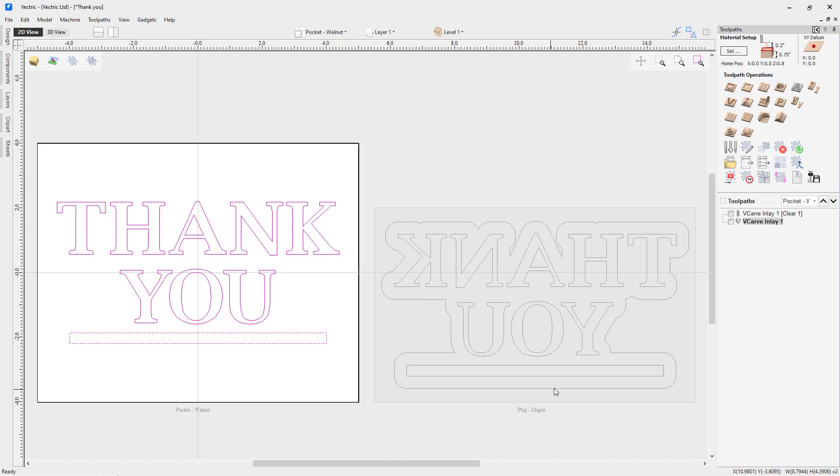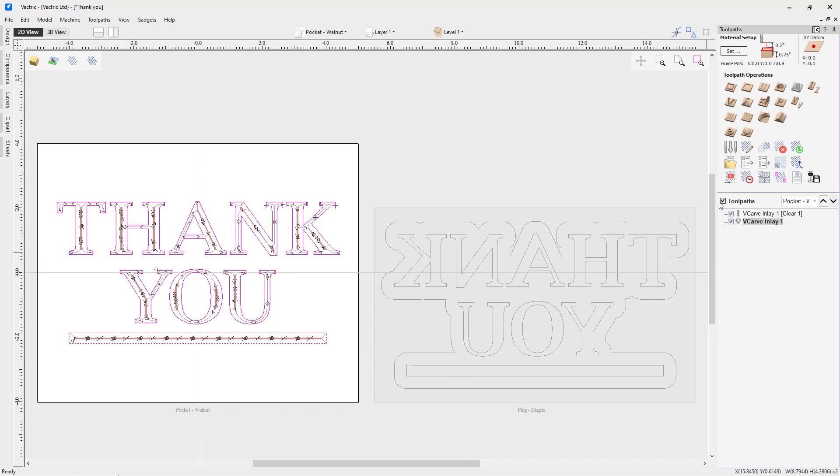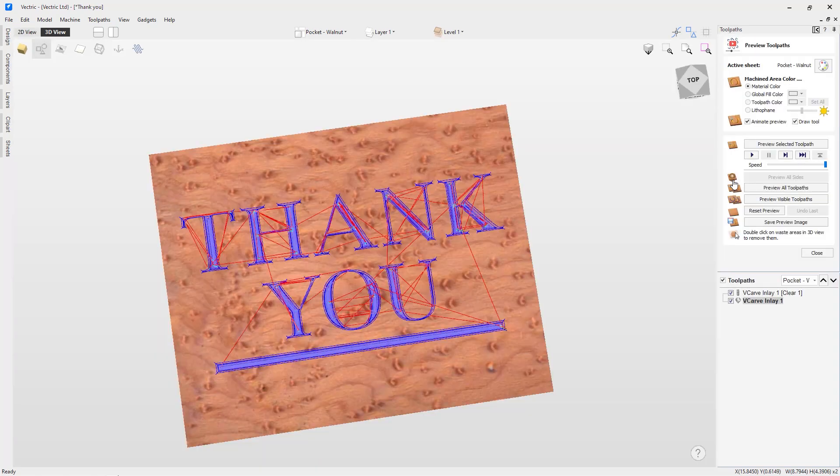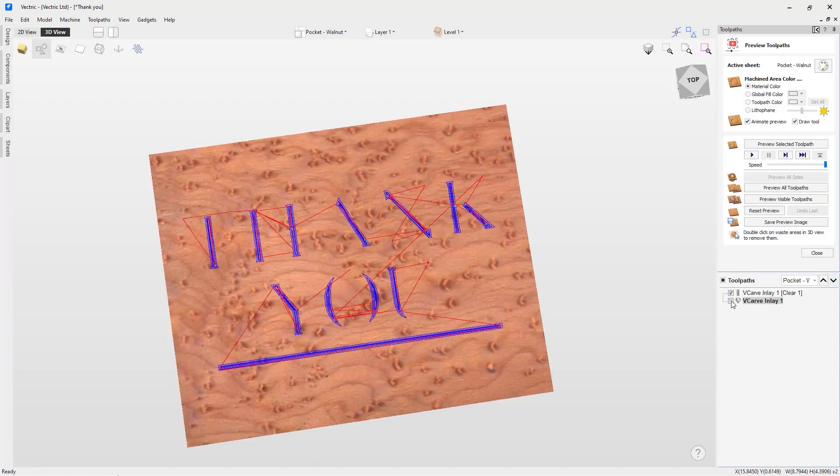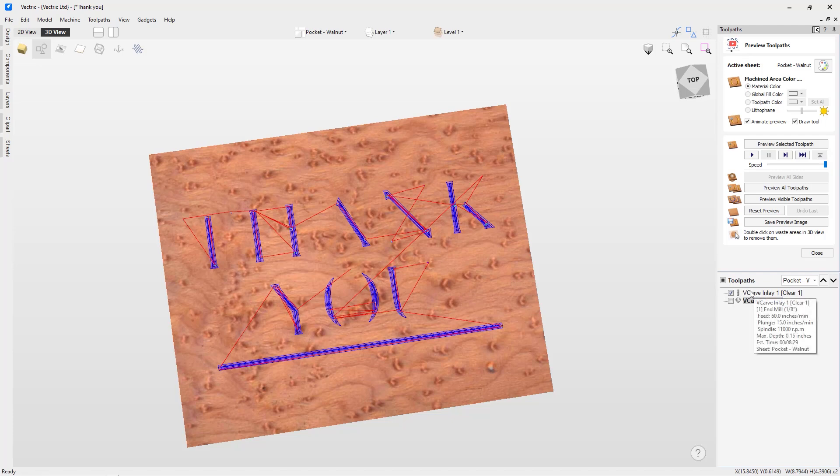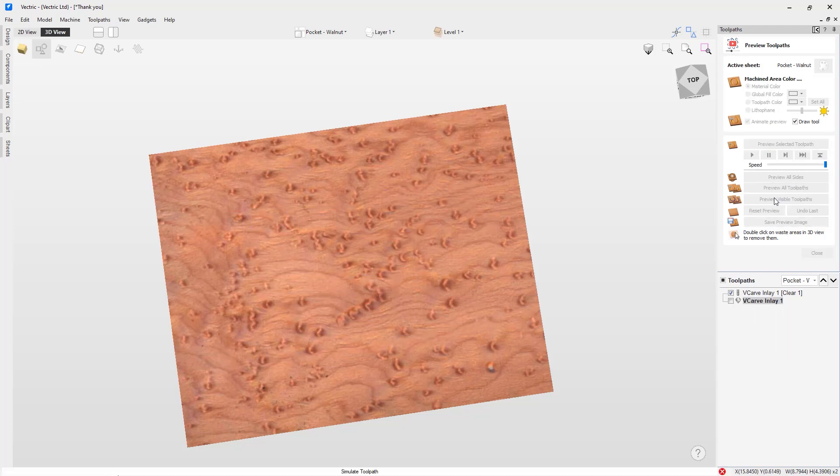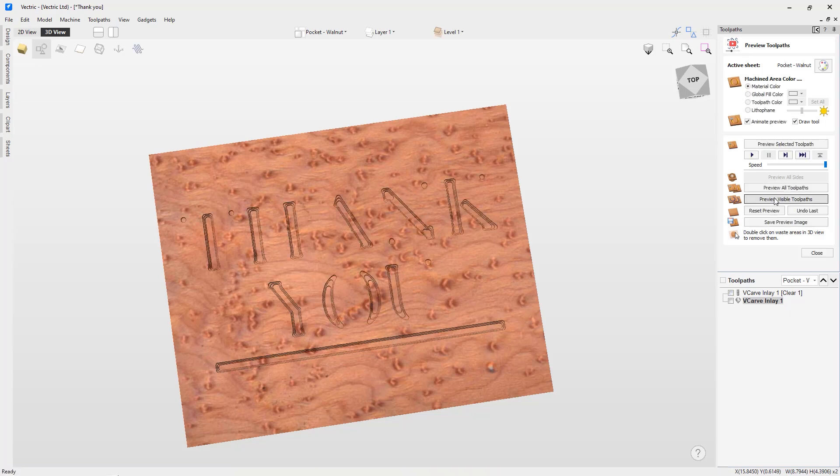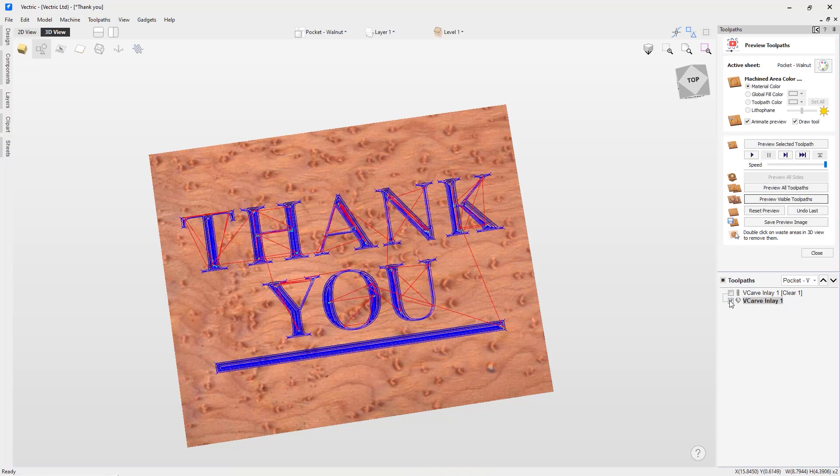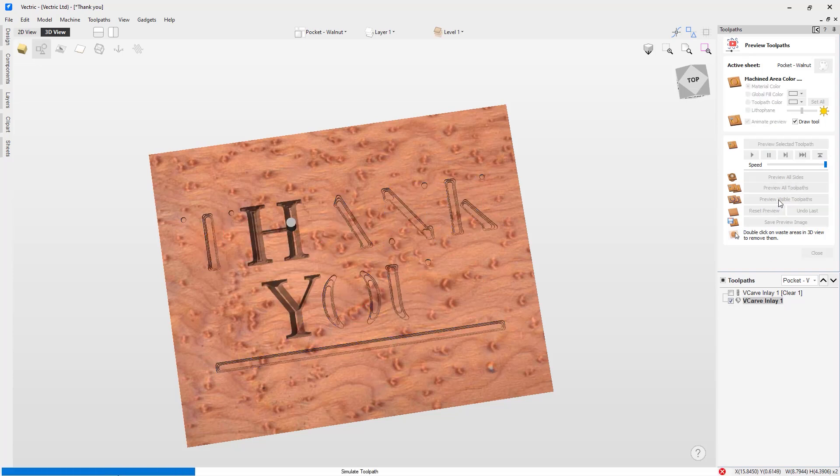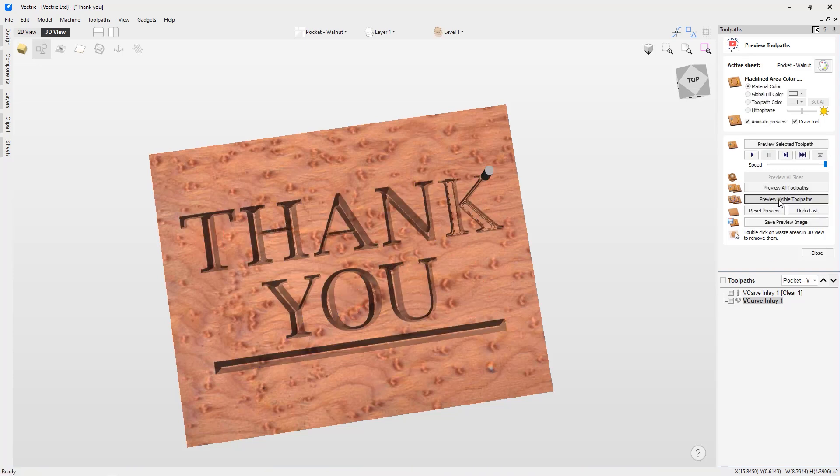Let's go ahead and have a look at the toolpaths for the actual pocket part of my V-carve inlay. We'll preview them one at a time. We'll preview the clearance tool first, that 1/8 inch end mill. We'll preview that visible toolpath. Then we're going to have a look at our V-carve toolpath and preview that. That looks really good. Let's close that down.